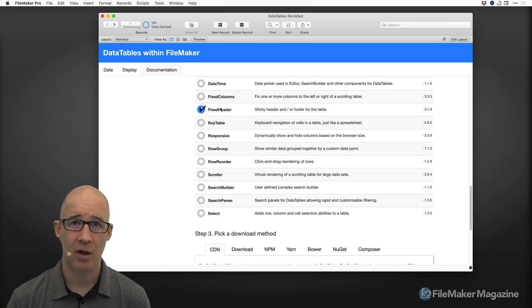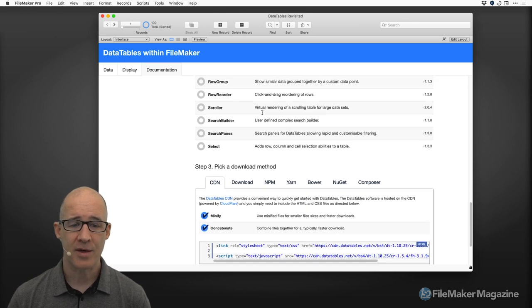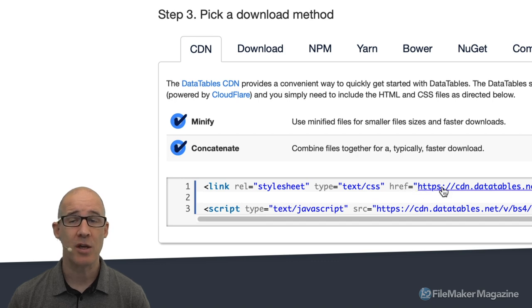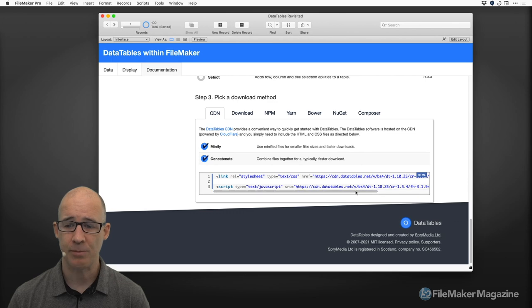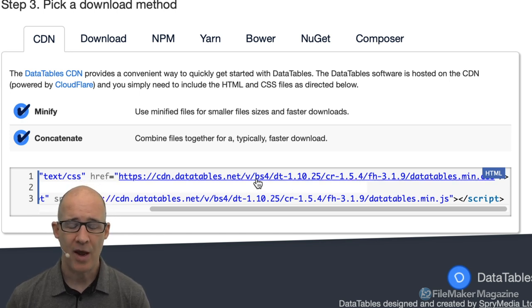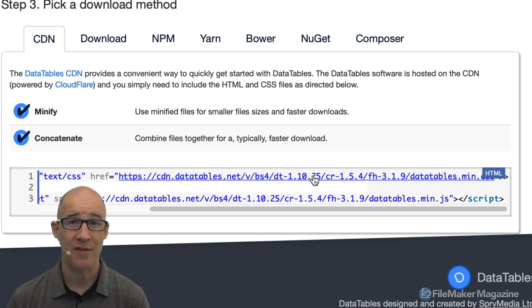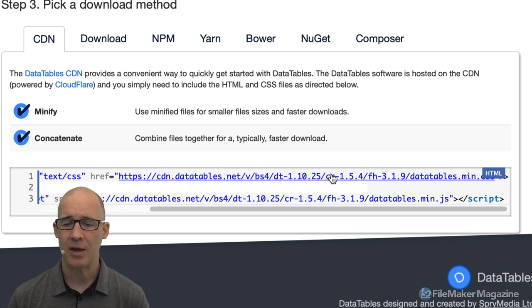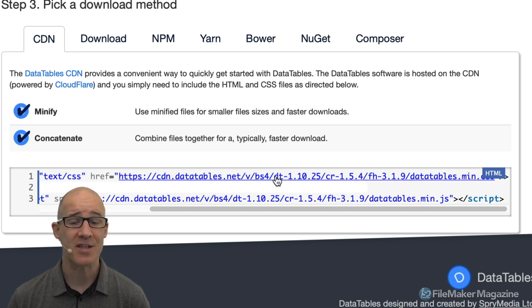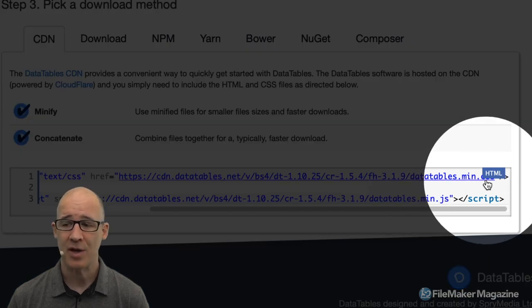When I show you the file, you can see they also have the option to minify — which takes out all the spaces. What you're going to see is a URL in this format. We have BS4 for Bootstrap 4, DataTables 1.10.25, CR for Column Reorder, and FreezeHeader. All of those are combined into one JavaScript link and one CSS link. By combining all of those, I just pasted those right into FileMaker.